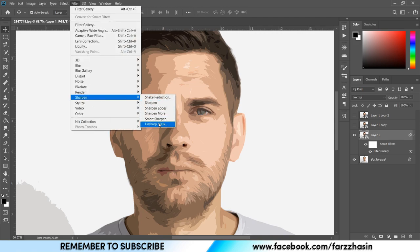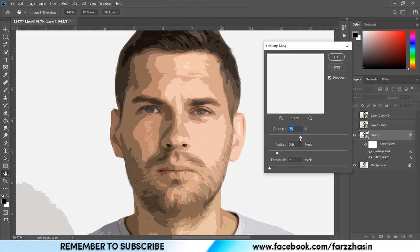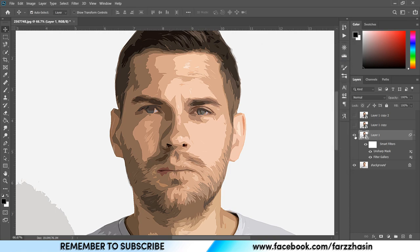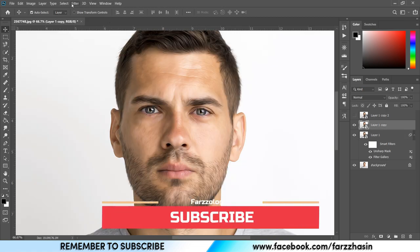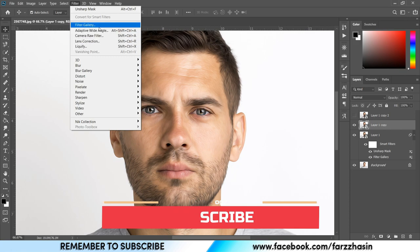Then again go to Filter, Sharpen, and select Unsharp Mask. I'm giving around 150 for Amount, 2 for Radius, and 0 for Threshold. Press OK. Now activate Layer 1 Copy, then go to Filter and Filter Gallery.